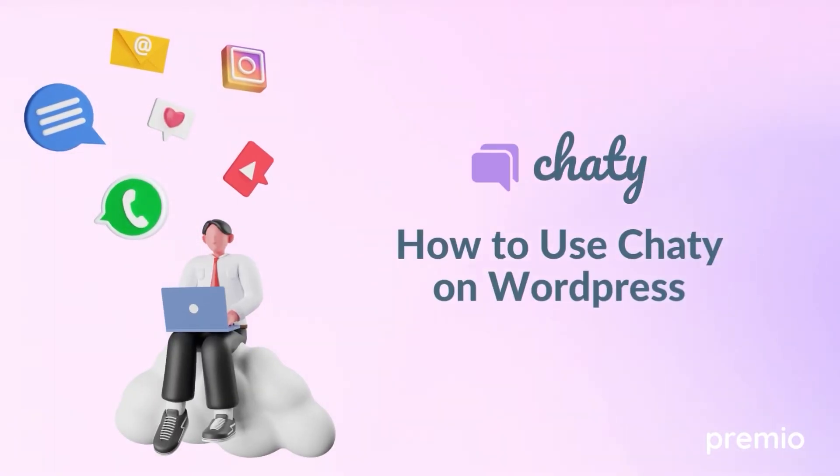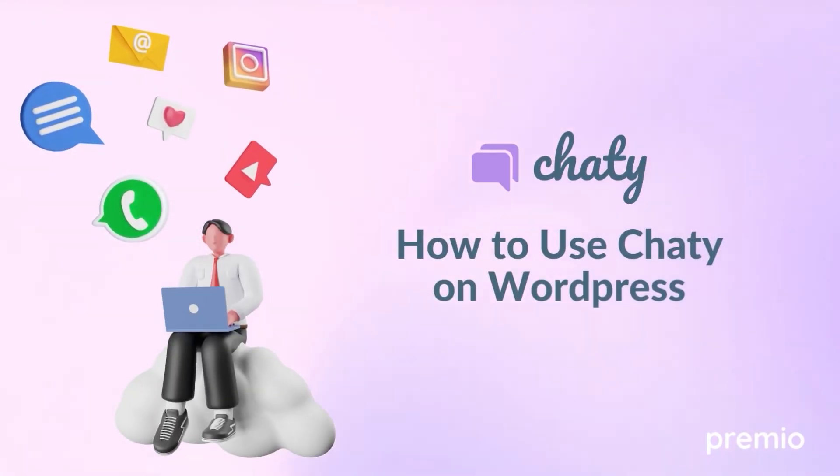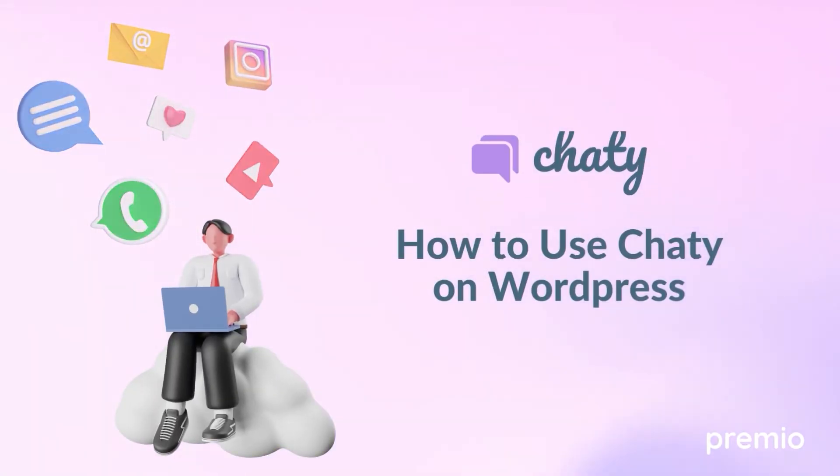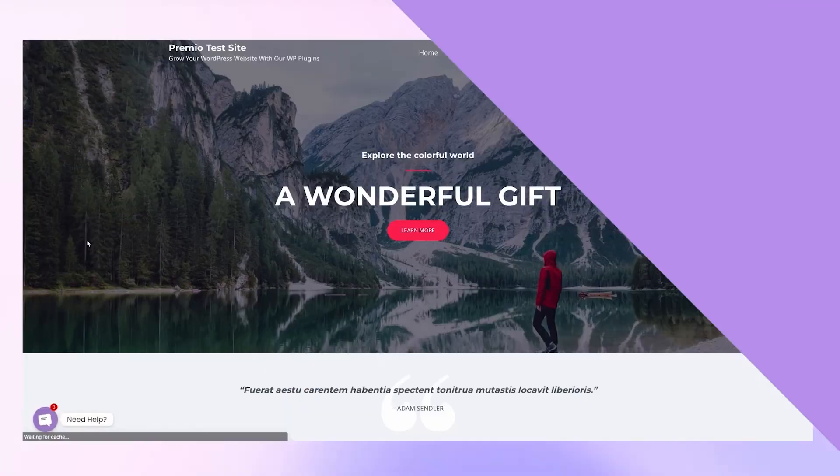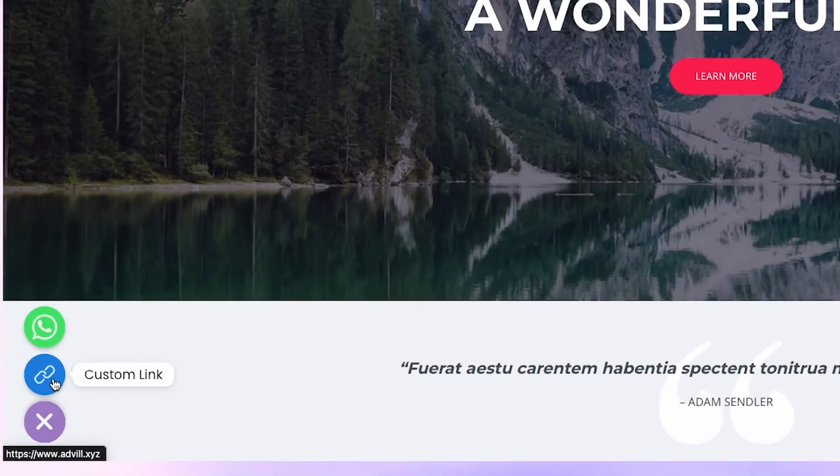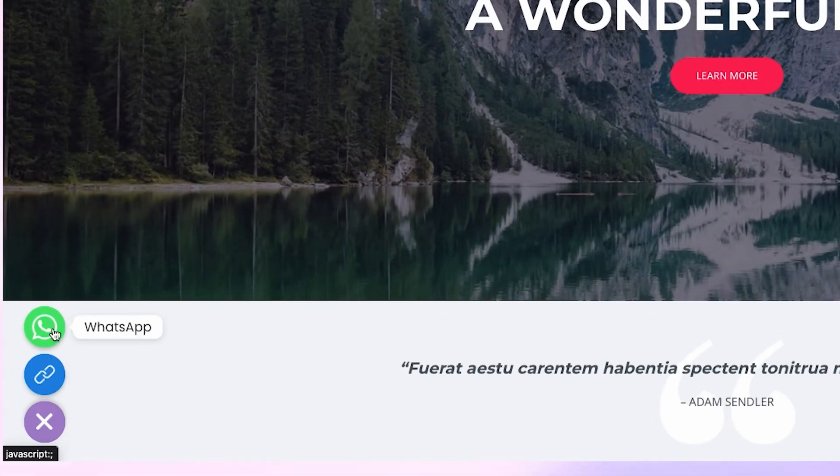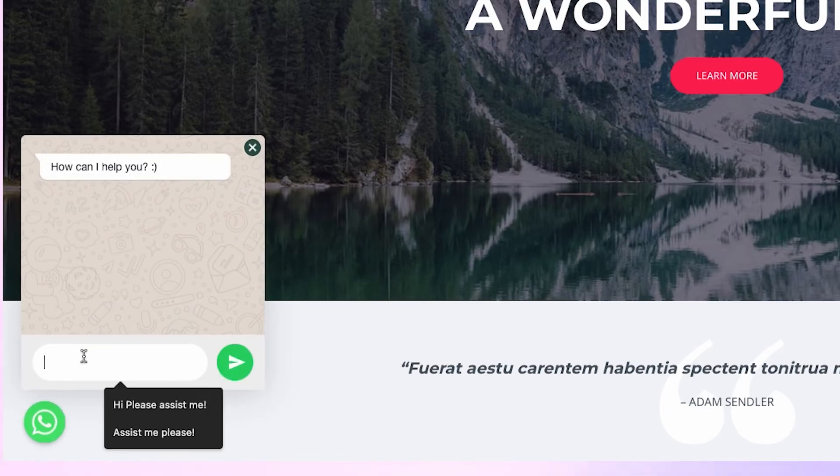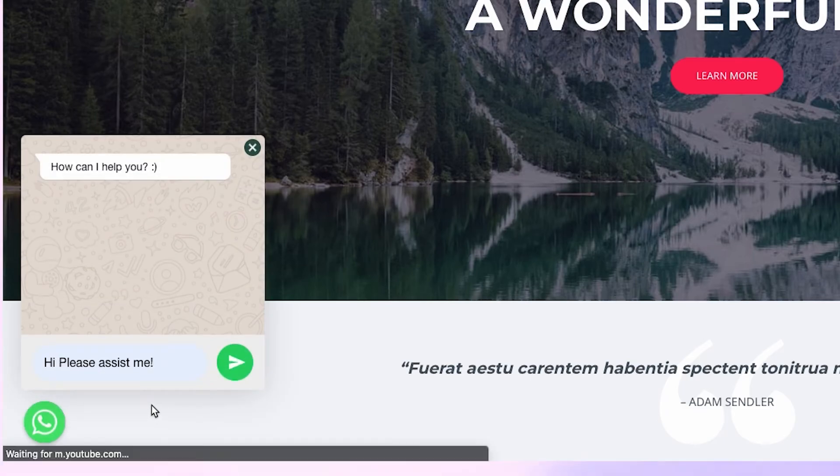Add communication channels to your WordPress website by using Chatty. Chatty is the ultimate chat plugin that allows your website visitors to chat with you through different communication and social media channels, all in one widget.